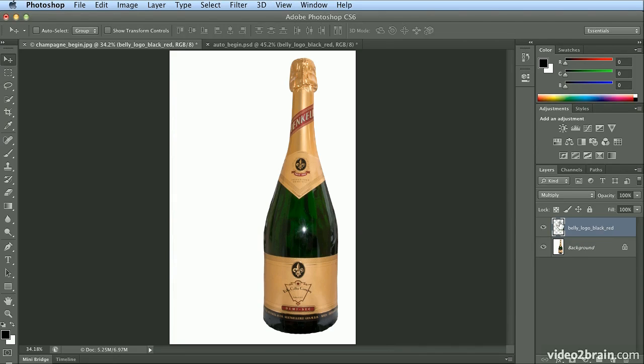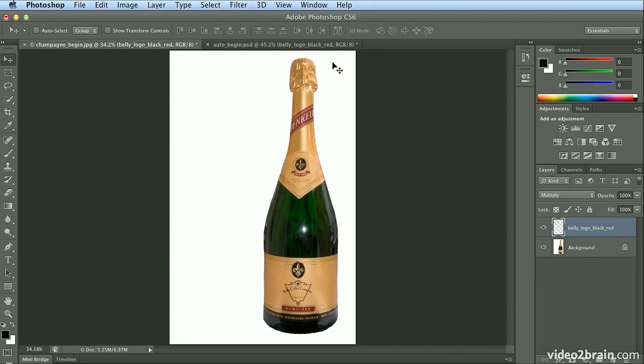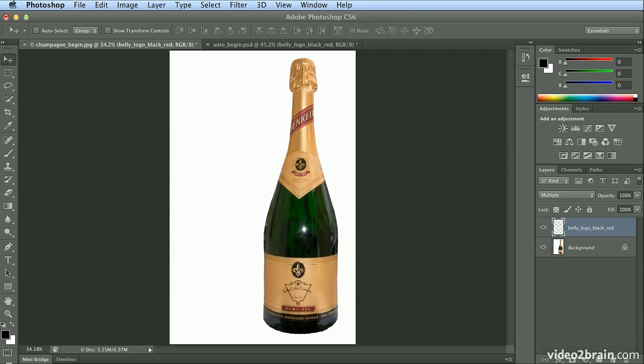So there you have warping on two different images with a vector illustrator logo placed in and warped to look like they belong on each of these objects. Try some warping on your own and play with all the different warping effects.